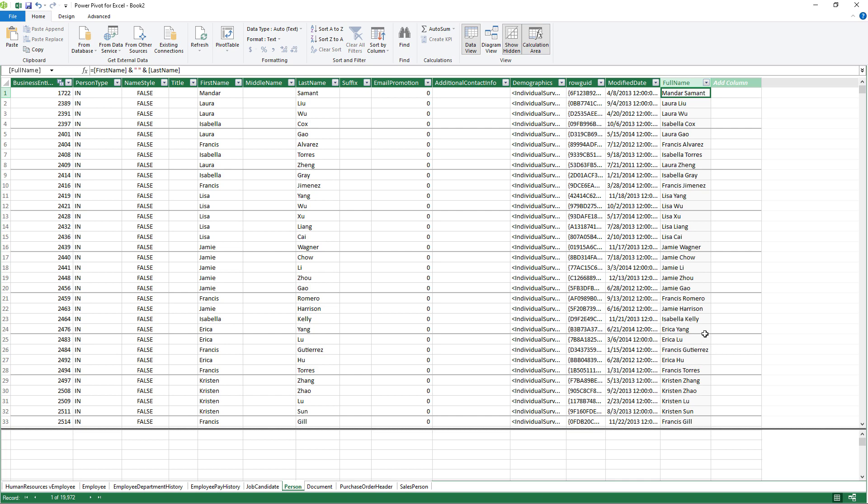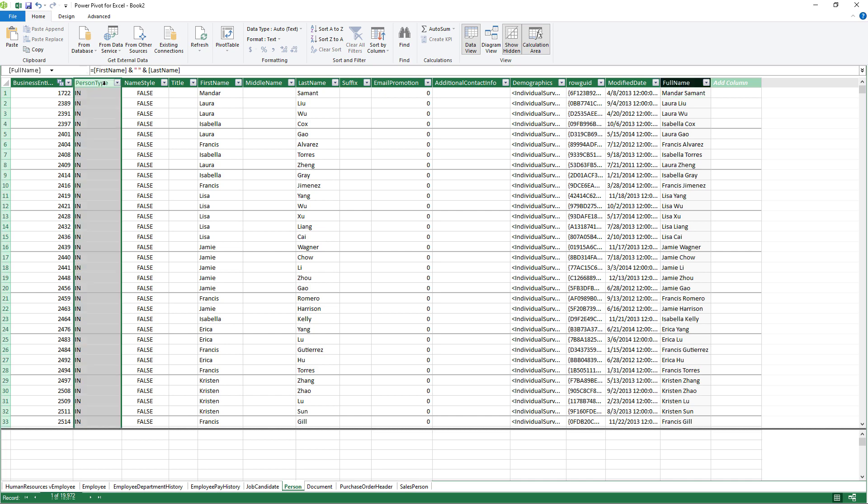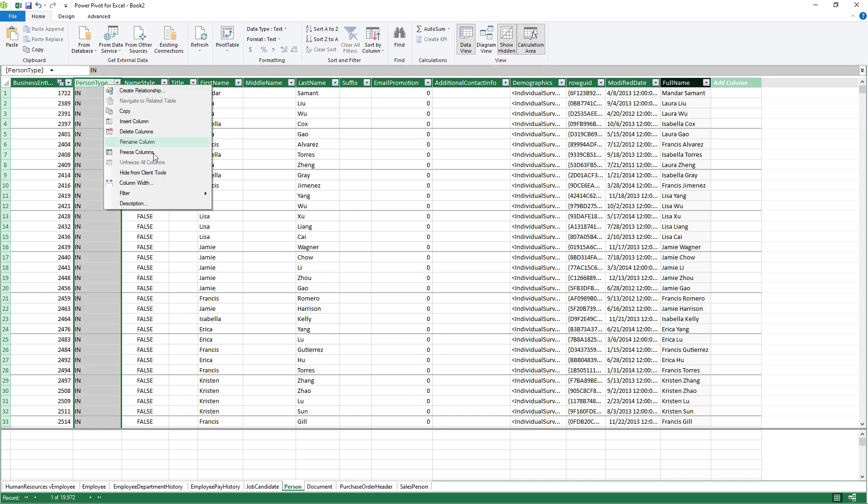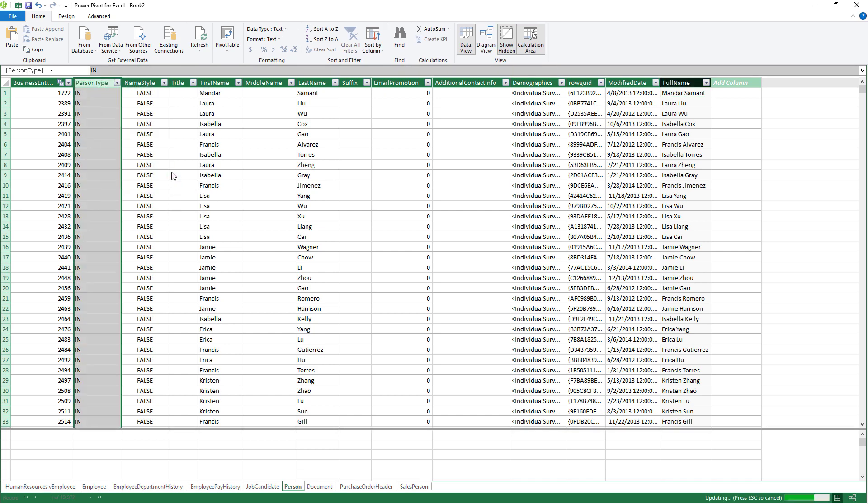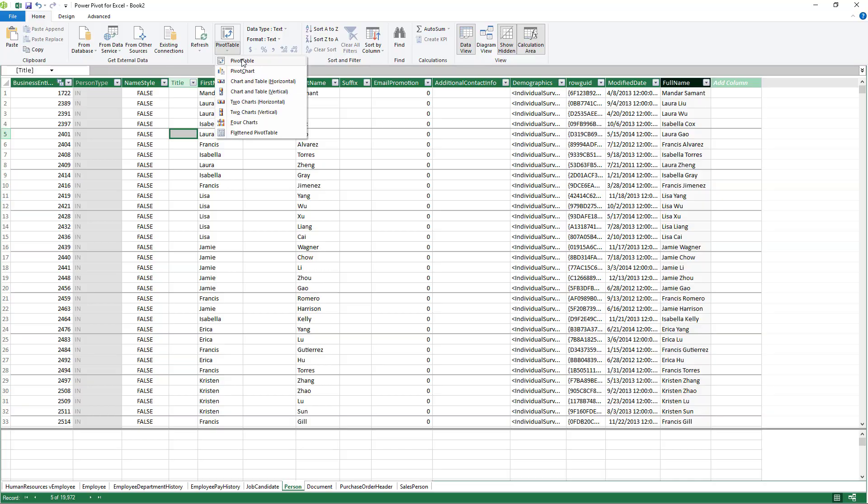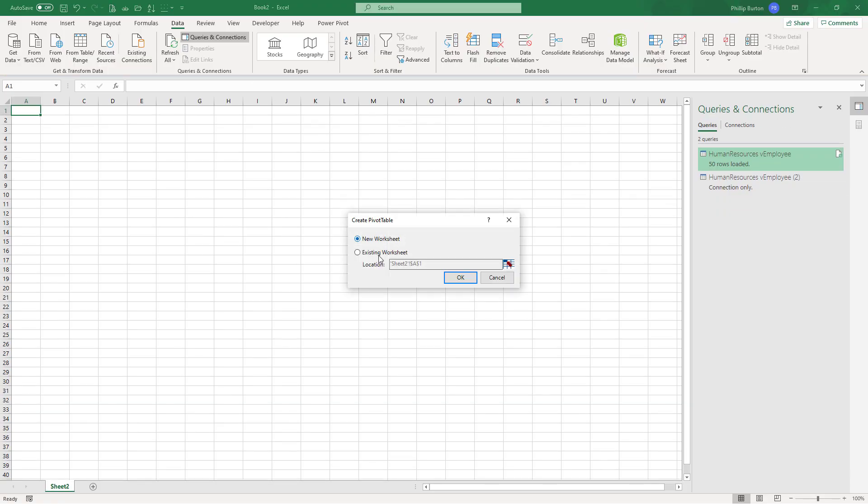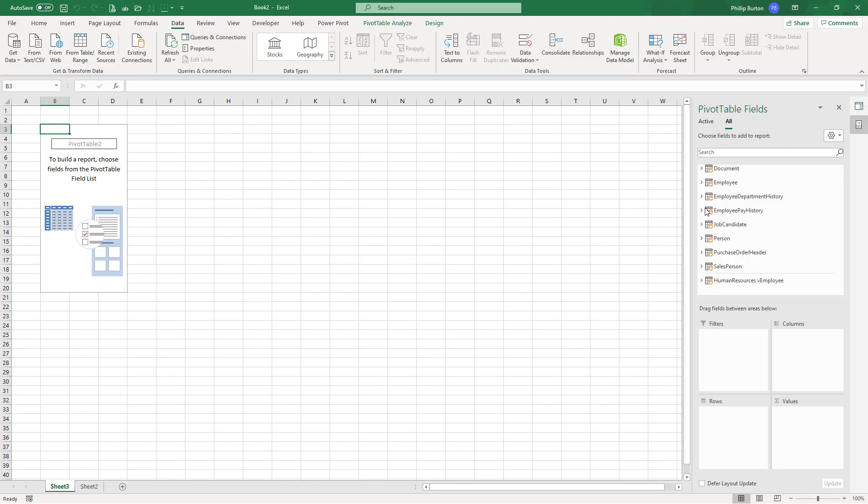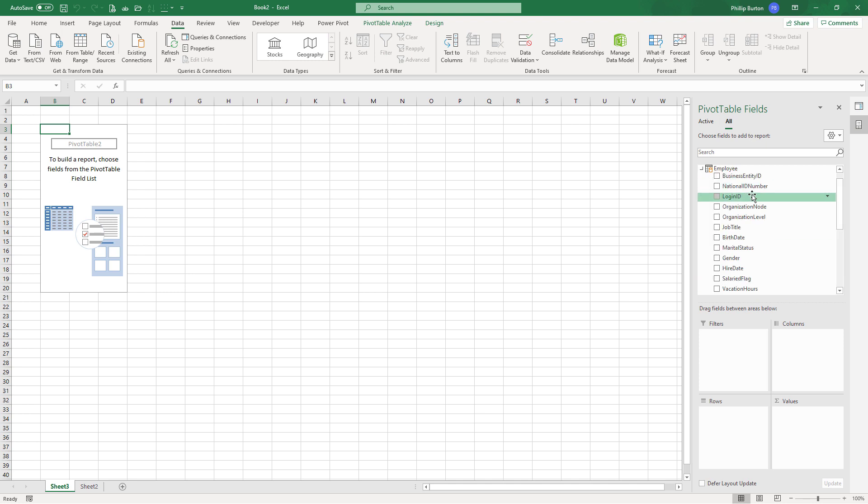Additionally, I can hide things. So maybe I don't want to see the person type. Just right-click on it and go to hide from client tools. And then when I go and create a pivot table by going to home, pivot table, pivot table.